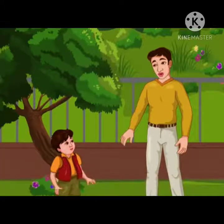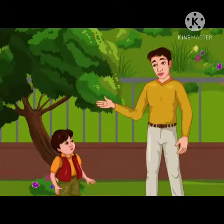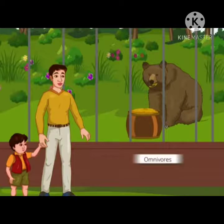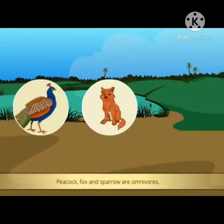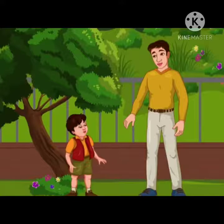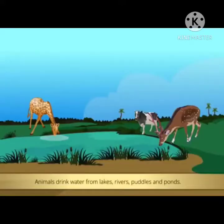Frog is also a carnivore — it eats insects. Look Dad, a bear eating honey — he is an omnivore and he also eats fishes. Peacocks, foxes and sparrows are also omnivores and they eat a variety of foods such as seeds, tender leaves and insects. This means humans are also omnivores. Do you know, like us, animals also drink water — they drink from ponds, puddles, rivers and lakes.